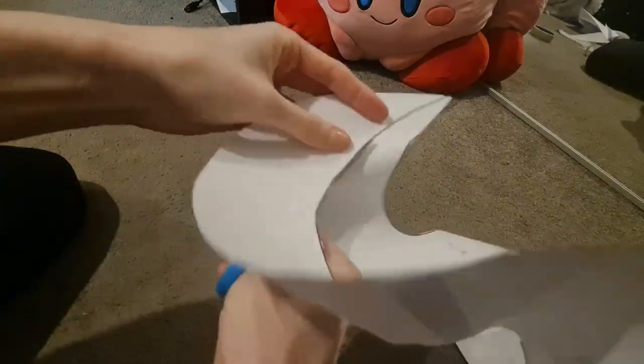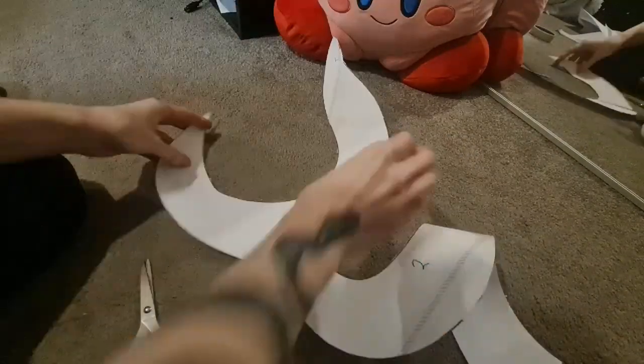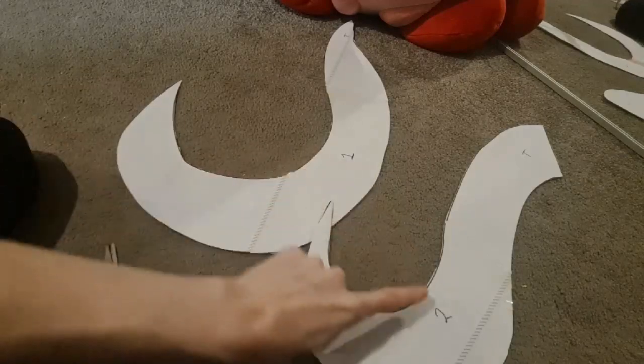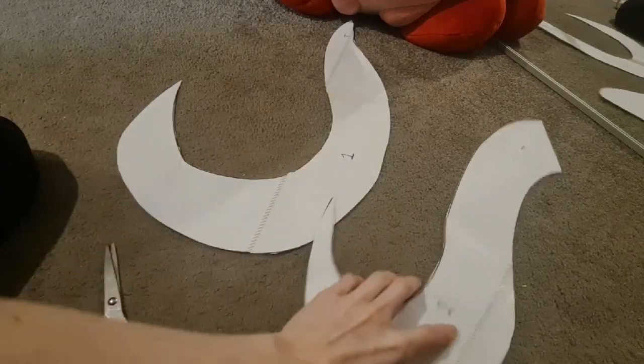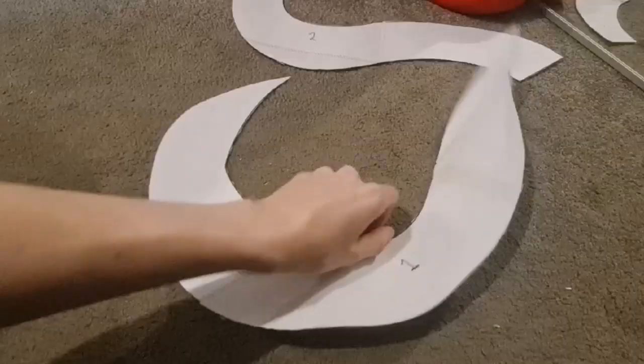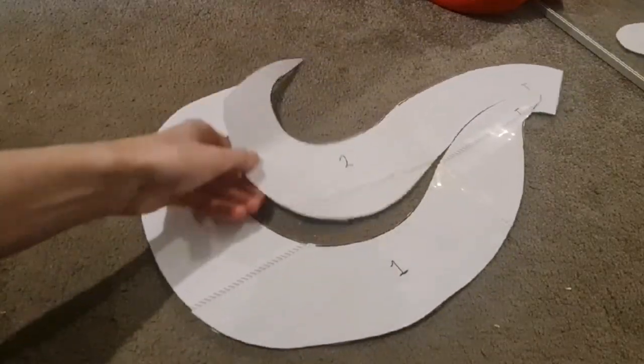Now this is one side of your template. To get the other side simply flip it over and draw it onto your material and you will have both sides of your tail.